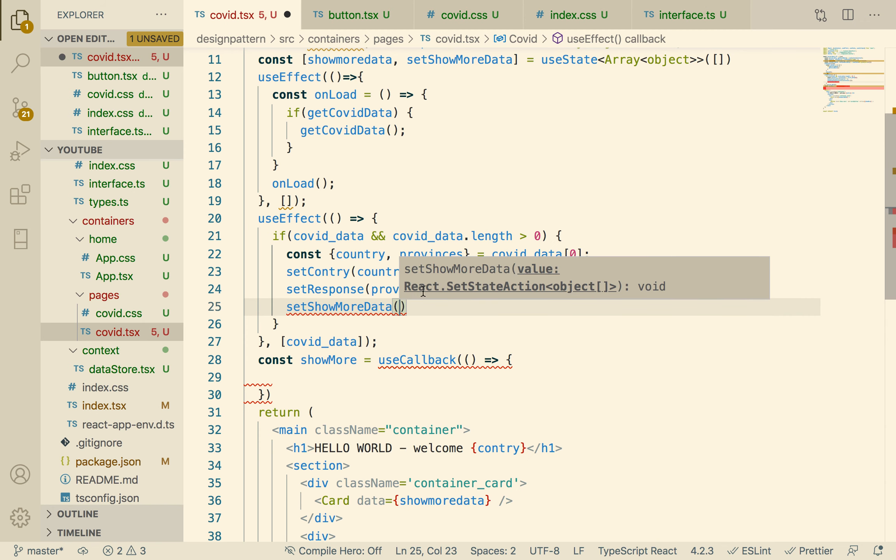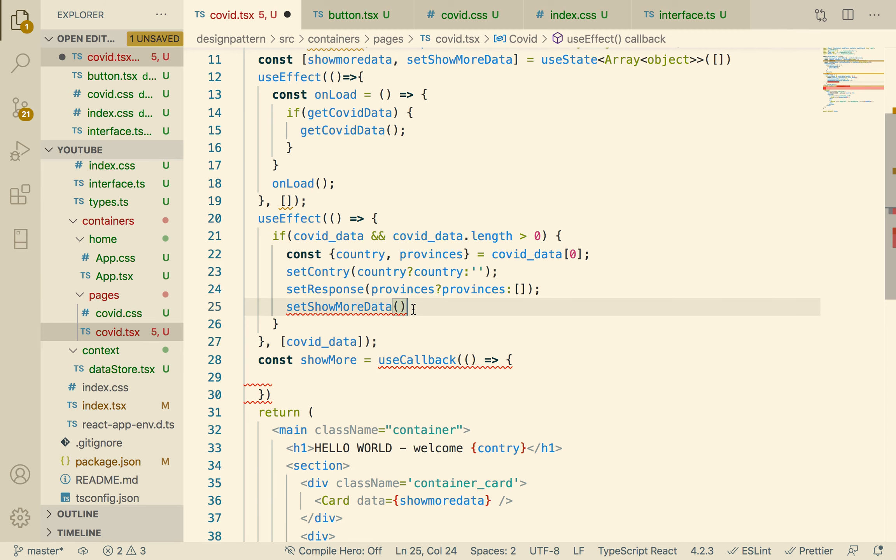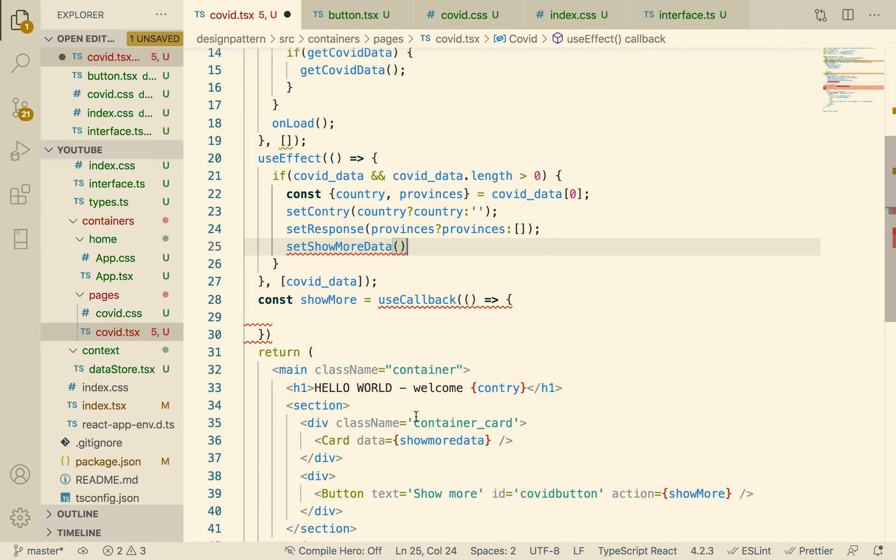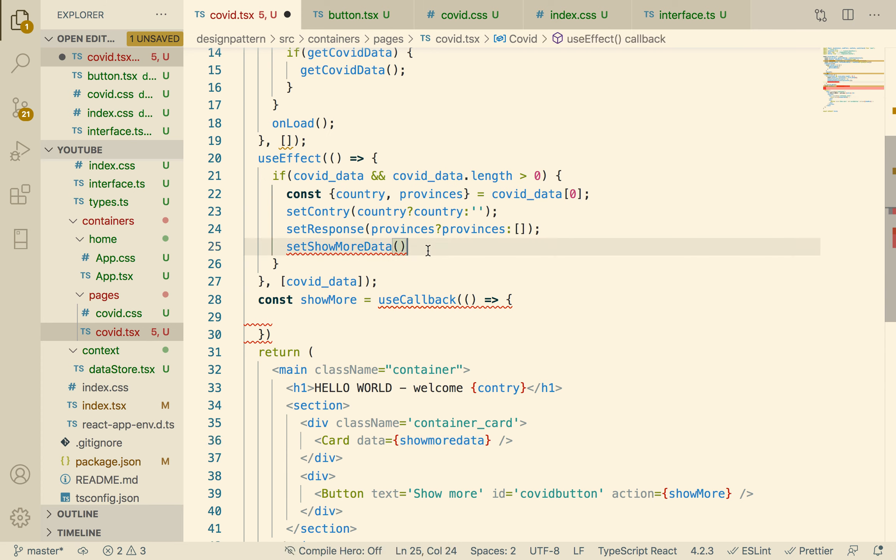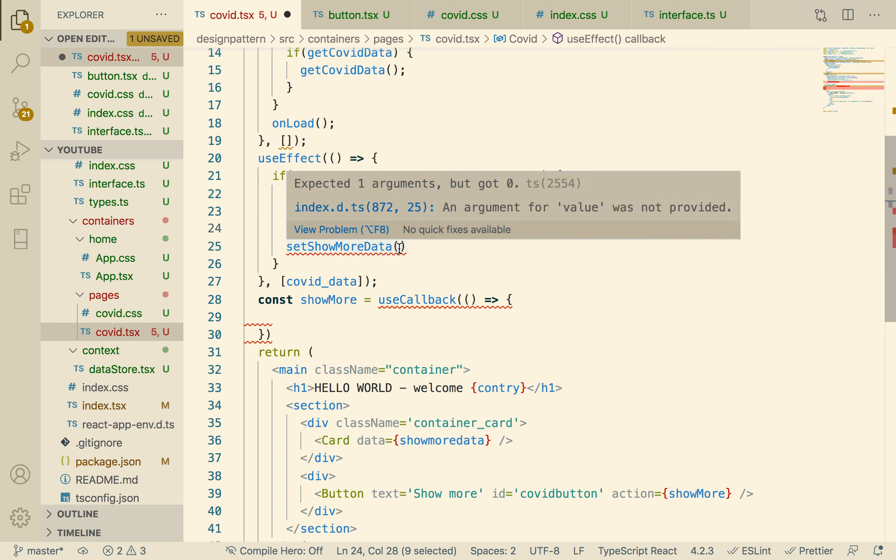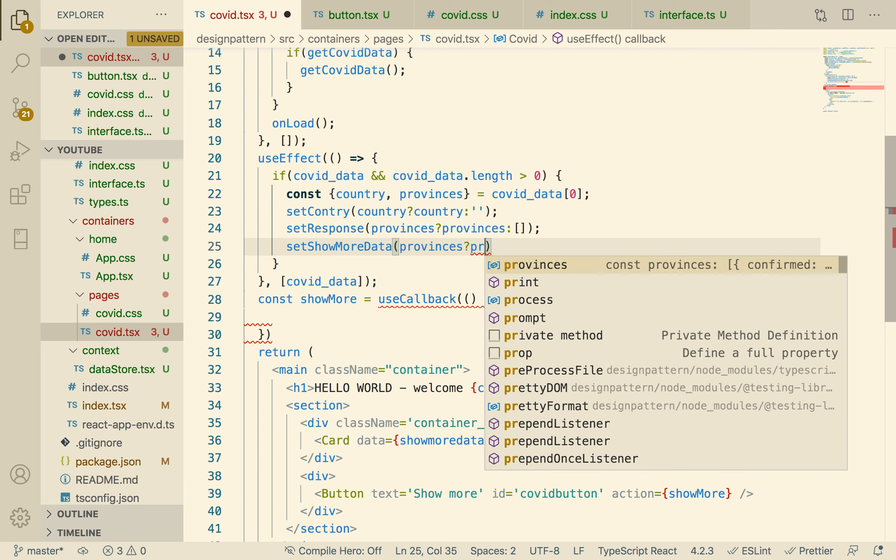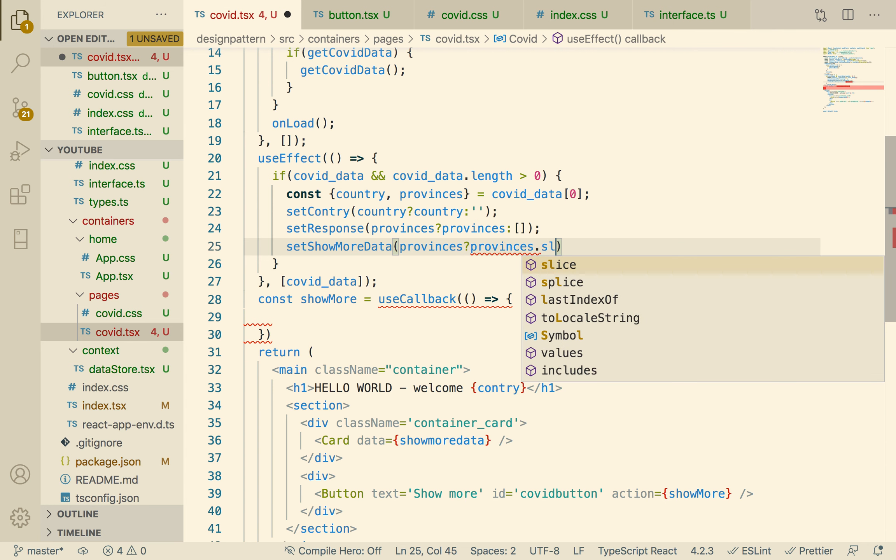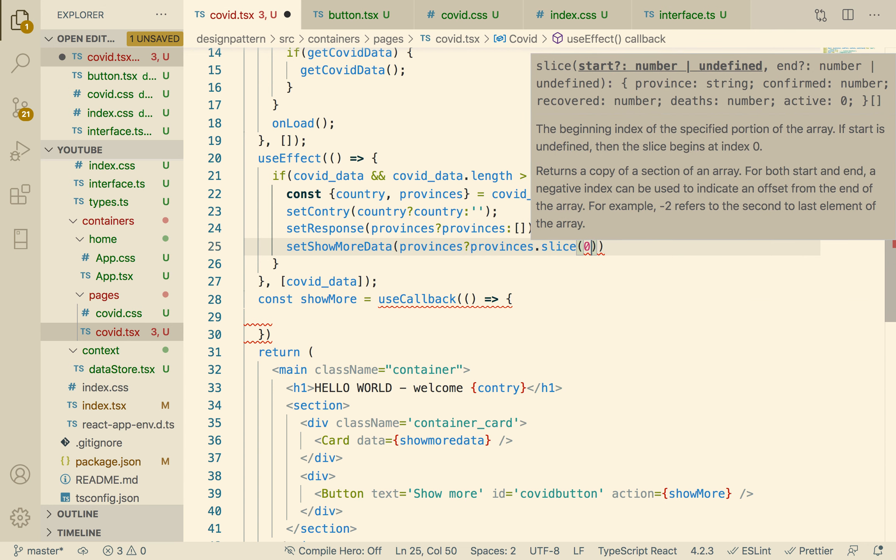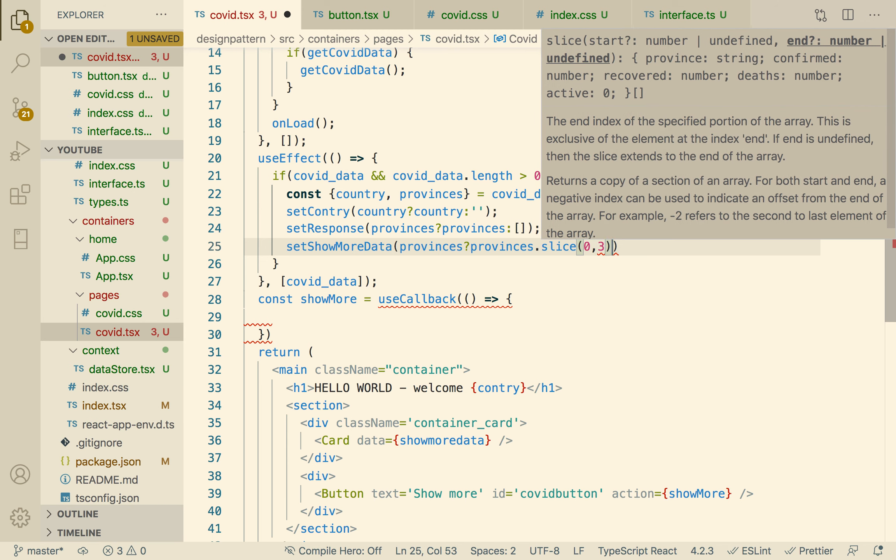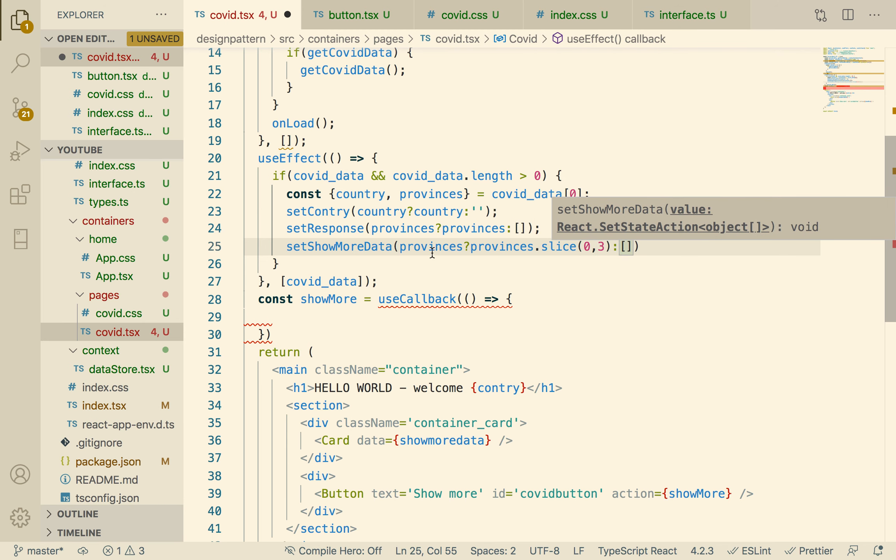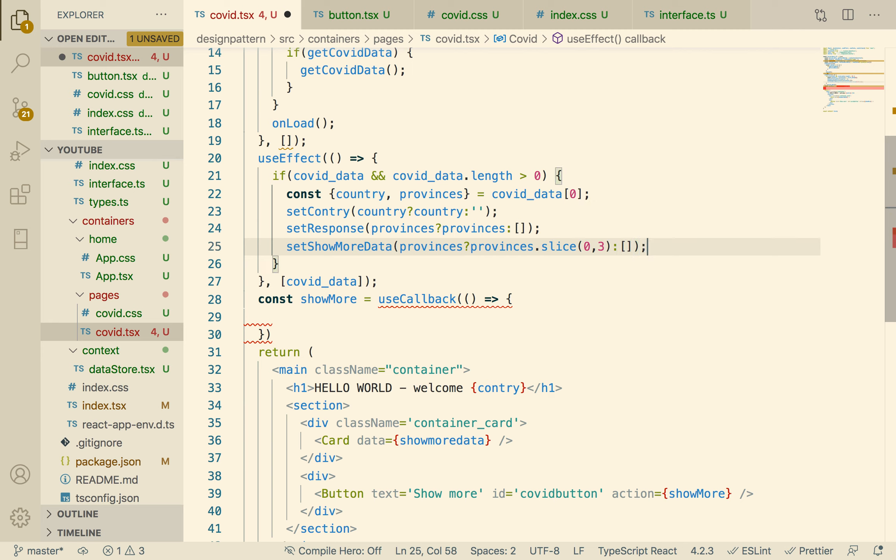ShowMoreData would be, here's what we're going to do. We're going to pass showMore here. The data that we pass to the card is going to be showMoreData, not response. We're going to update response. So over here we're going to call setShowMoreData and then we're going to say, showMoreData is what we pass into the card. We want three data points only, so we're going to pass provinces if it exists, then we pass provinces.slice. How would we want to slice it? From zero to three.